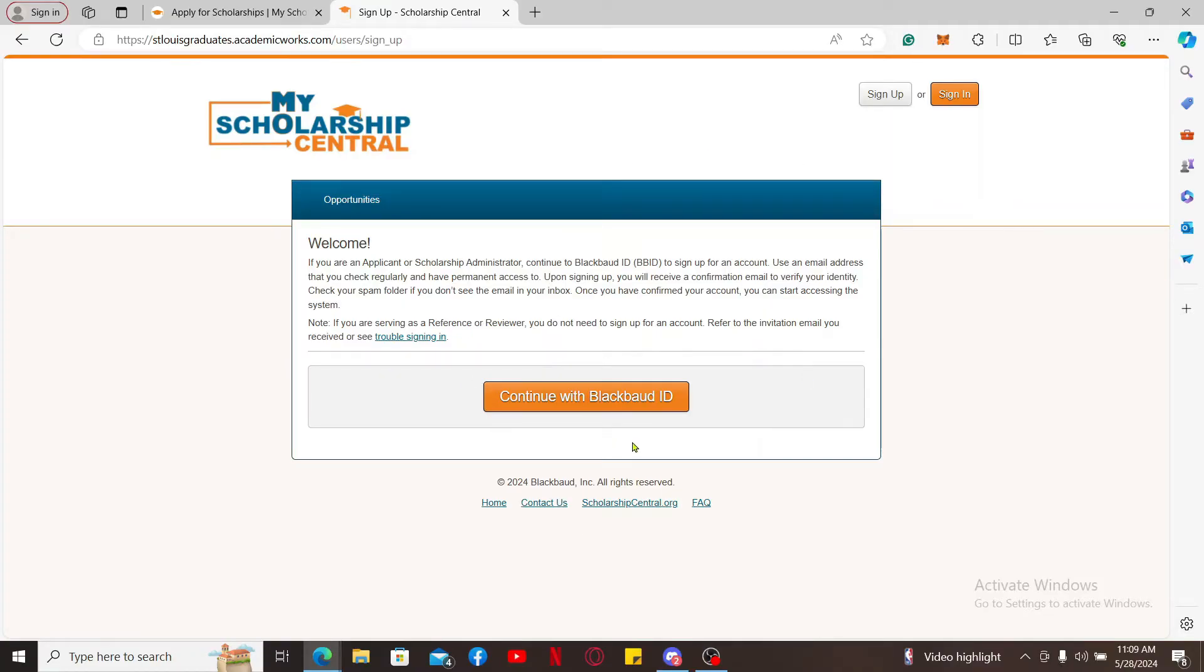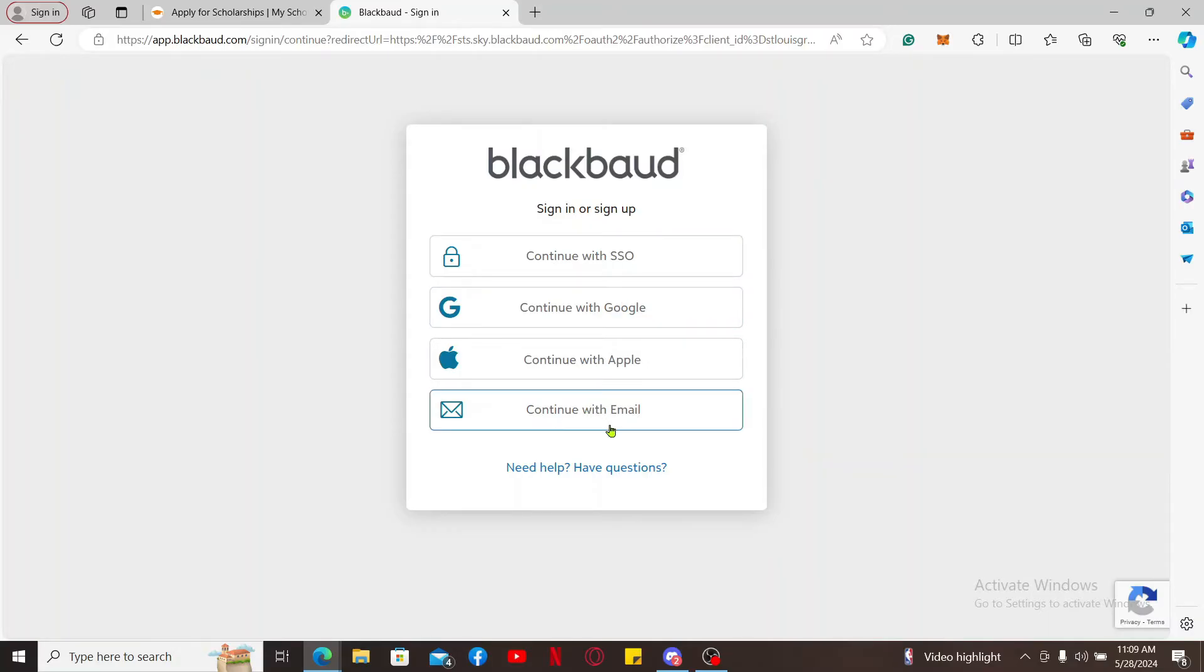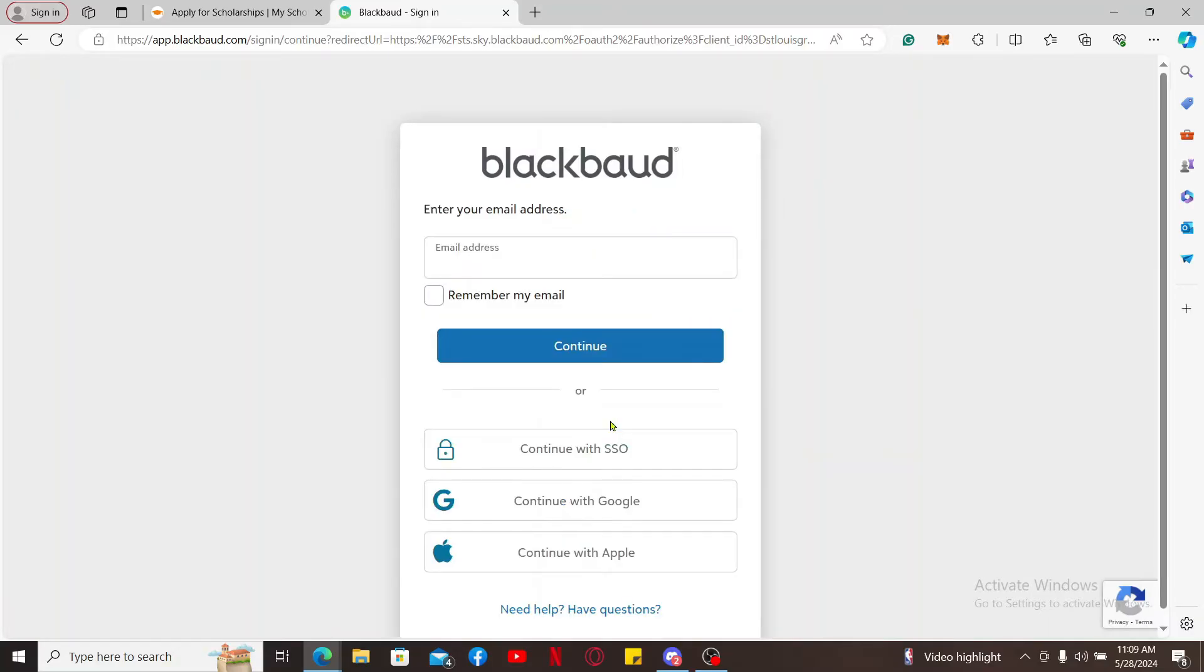Scholarship Central involves creating a Blackboard ID, so click Continue with Blackboard ID and sign up by selecting one of the options. I'm going to choose Continue with Email. You can also choose the same or choose any other option that will be easier for you.